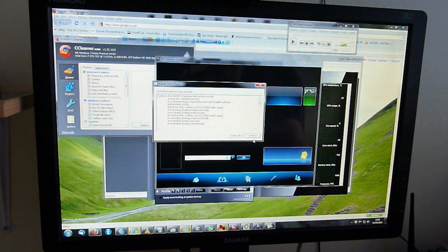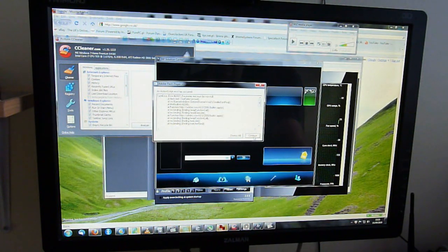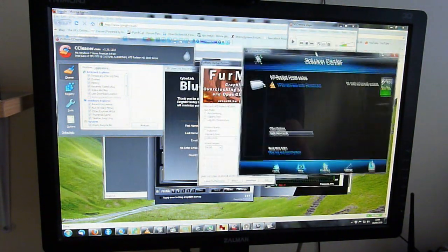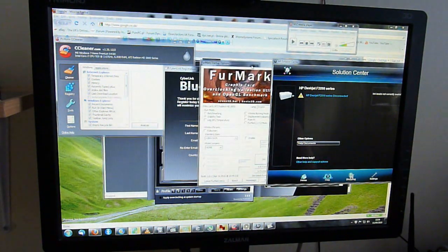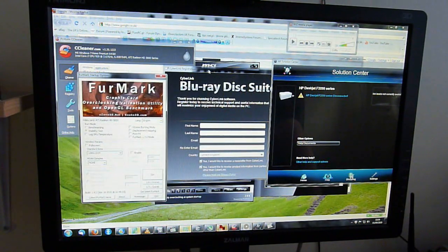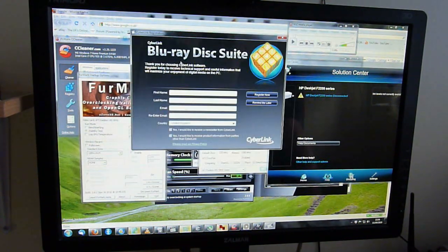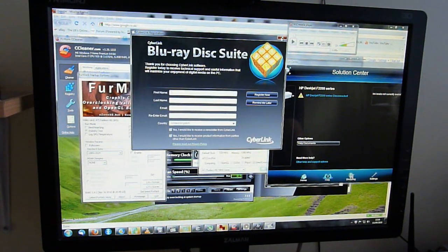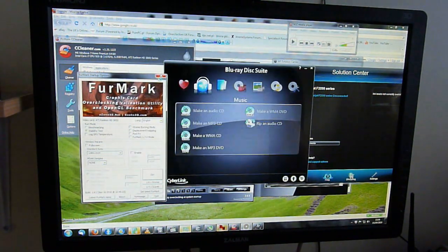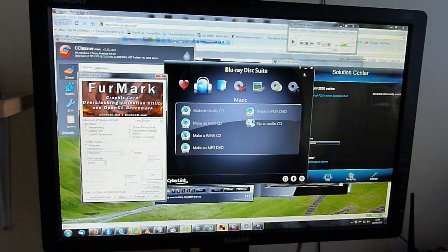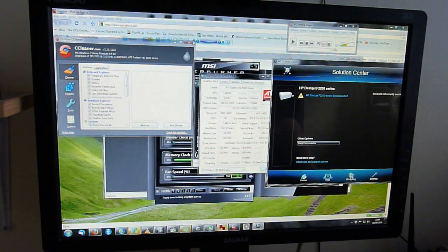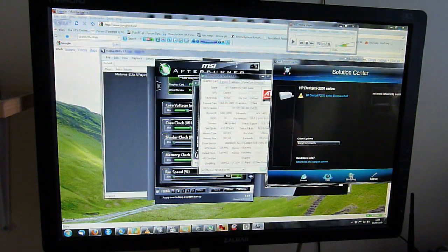Right, so my drivers for my printer need to be updated, but it doesn't matter, it is open. As you can see, all of those programs are open now. I will close them separately.